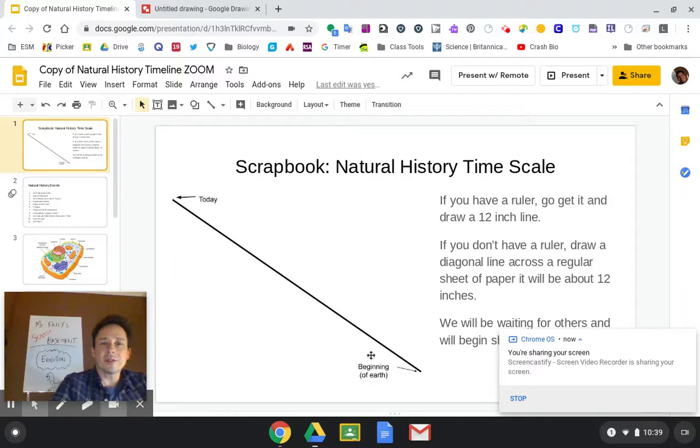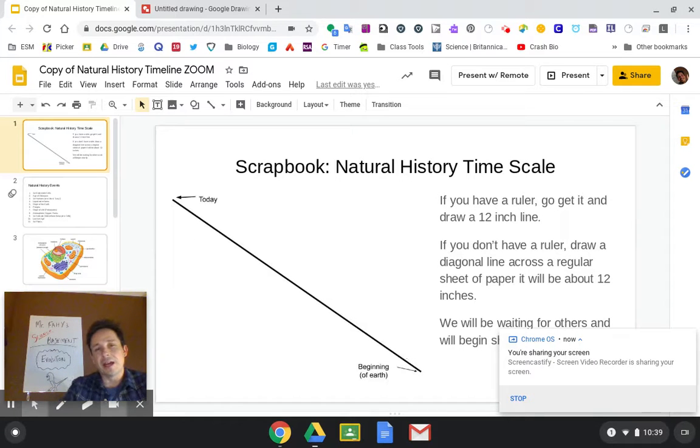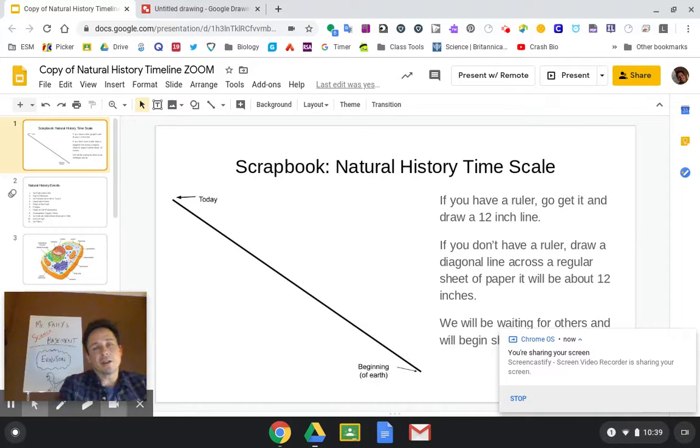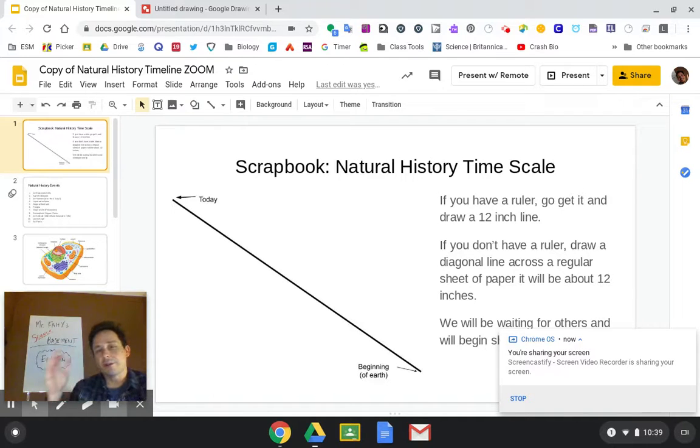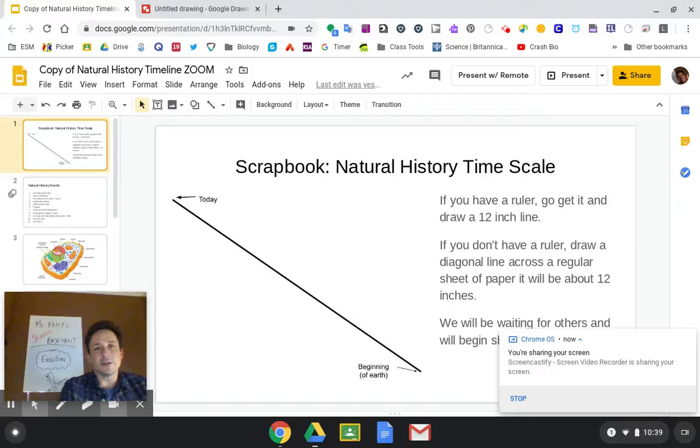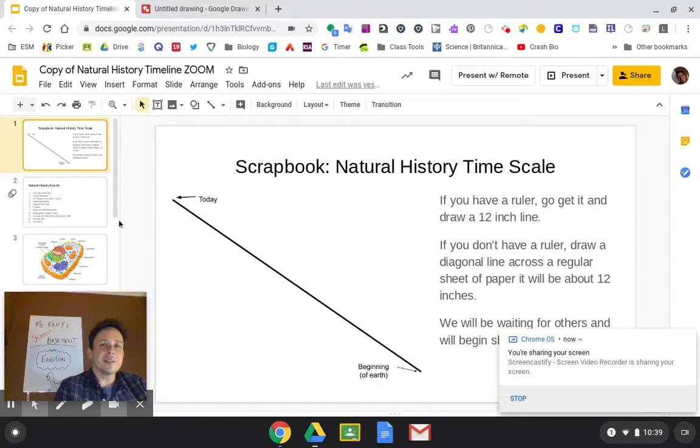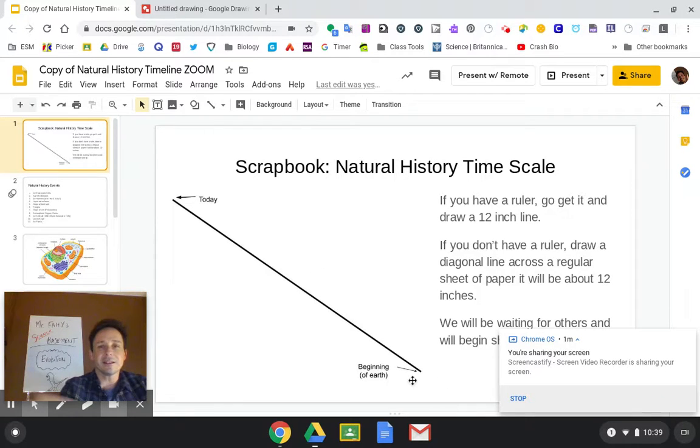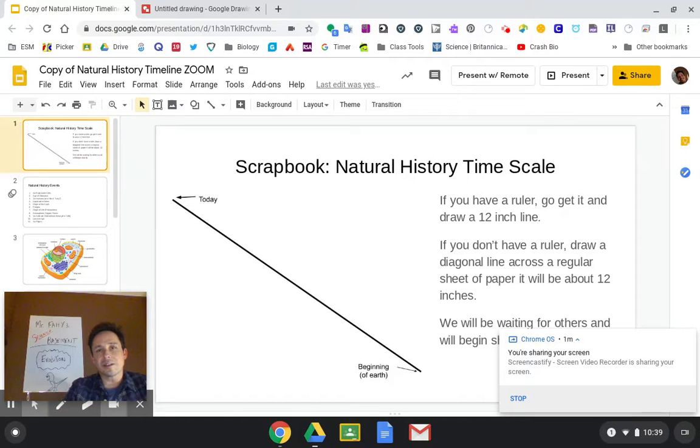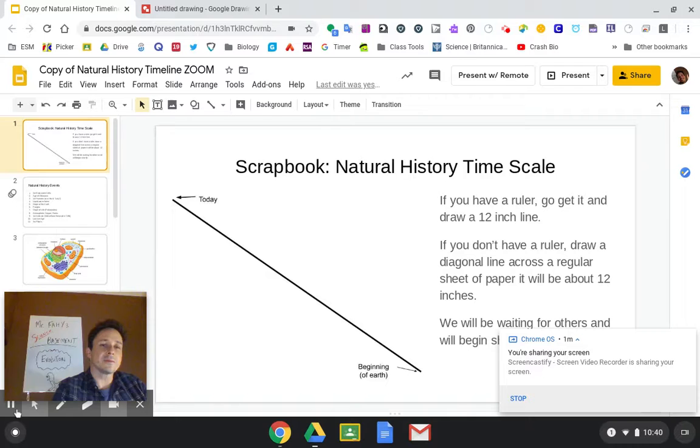Before the video conference started kids were directed to draw a 12-inch line on a sheet of paper. Now if kids had a ruler that was great, if not I just had them draw a diagonal line across a regular sheet of paper and that works out to be a little bit over 12 inches which will work out perfectly. Students were then directed to label one edge of the line today and the other point on the line on the far side is the beginning of earth and this was going to serve as a timeline just like a timeline that you would have in social studies.